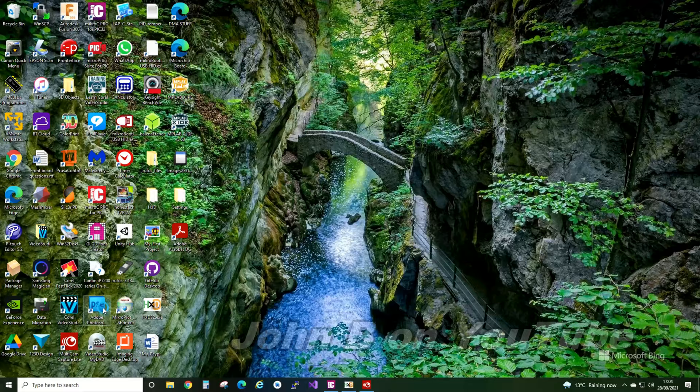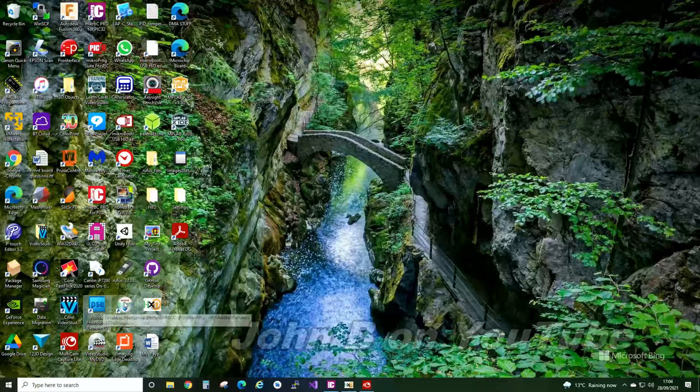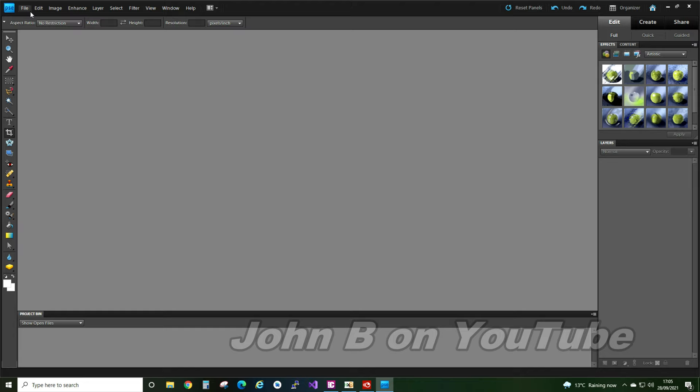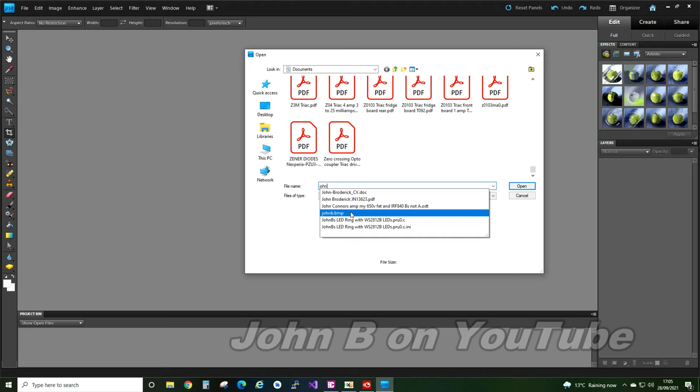Now I'll open my edition. It's a really early edition, Adobe Photoshop Elements 9. So edit. So if I go file, open. John B bitmap. There we are. Open.